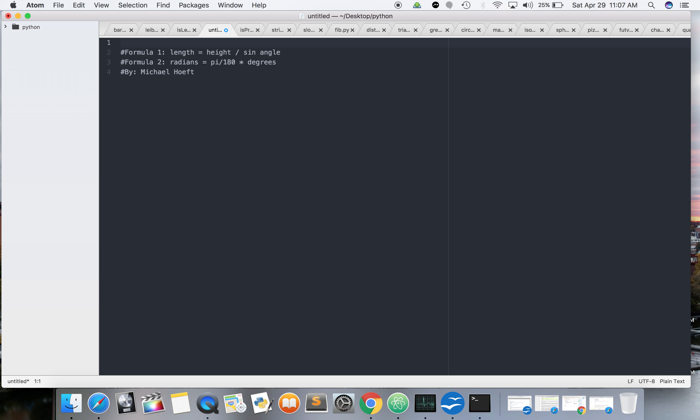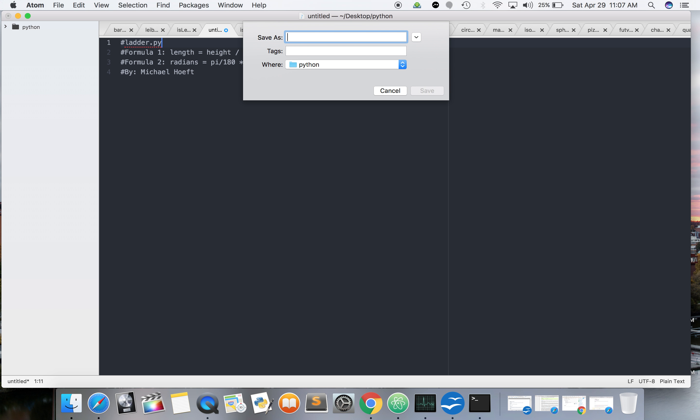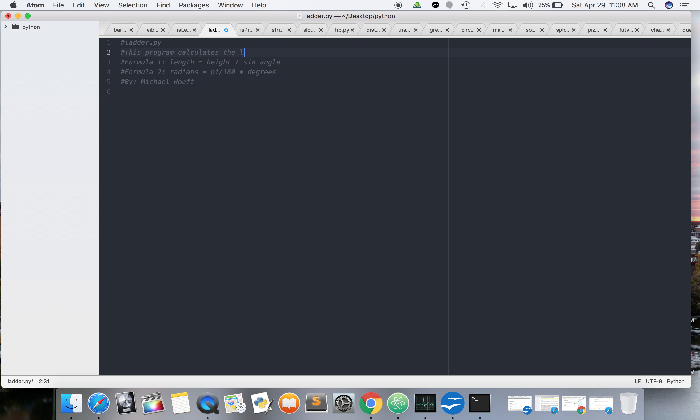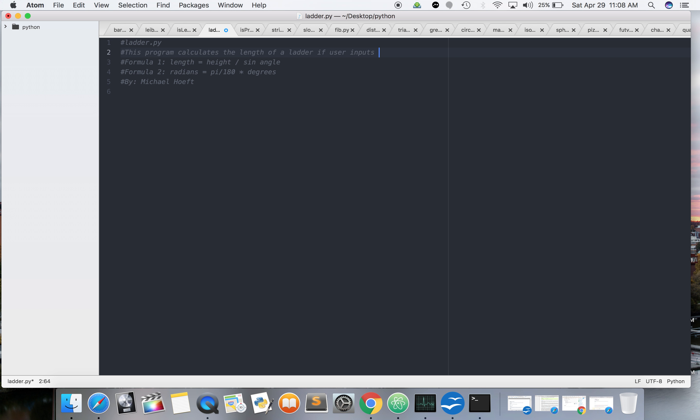And this is going to be, let's call it ladder.py. And this program calculates the length of a ladder if user inputs height and angle.